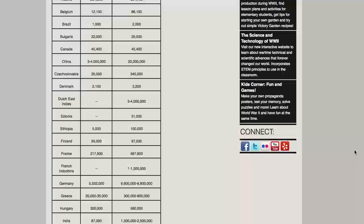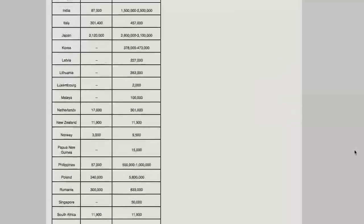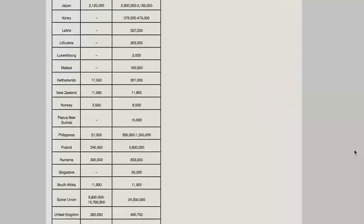Germany's figures are rough as well. And for the Soviet Union, it's completely unclear how many Russian and Soviet citizens lost their lives in the conflict, but it's pretty evident that it was well over 20 million.